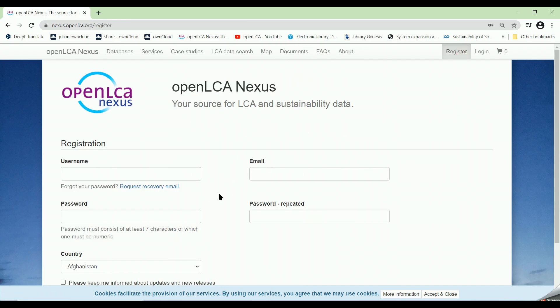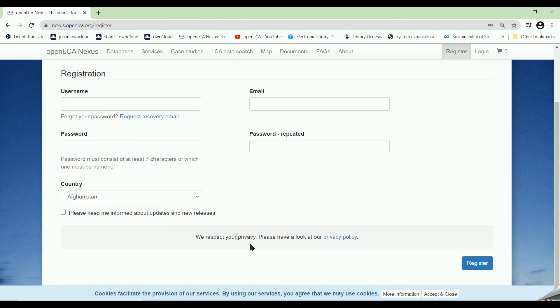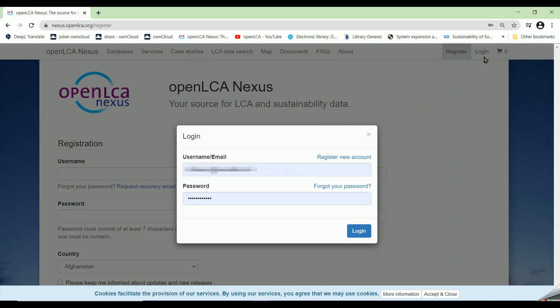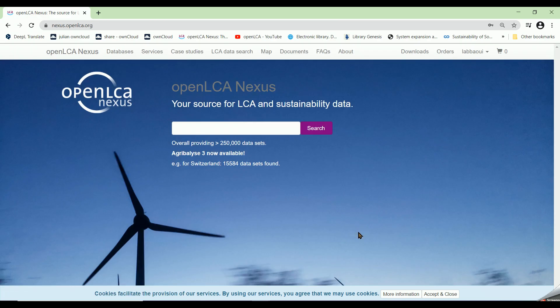After entering your personal information, you will receive an email which validates your account. In our case, I will use my account to show you what happens next.